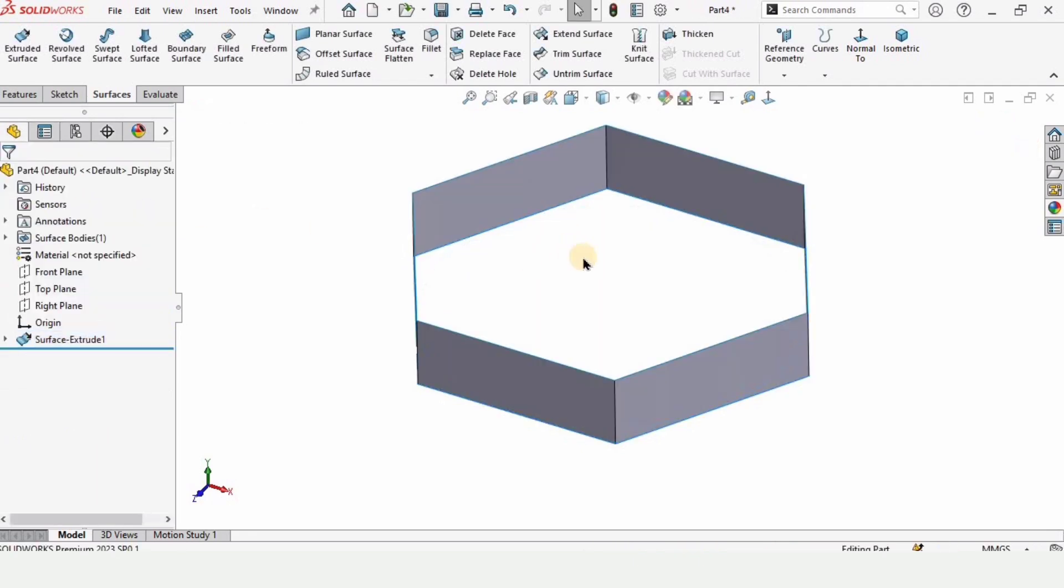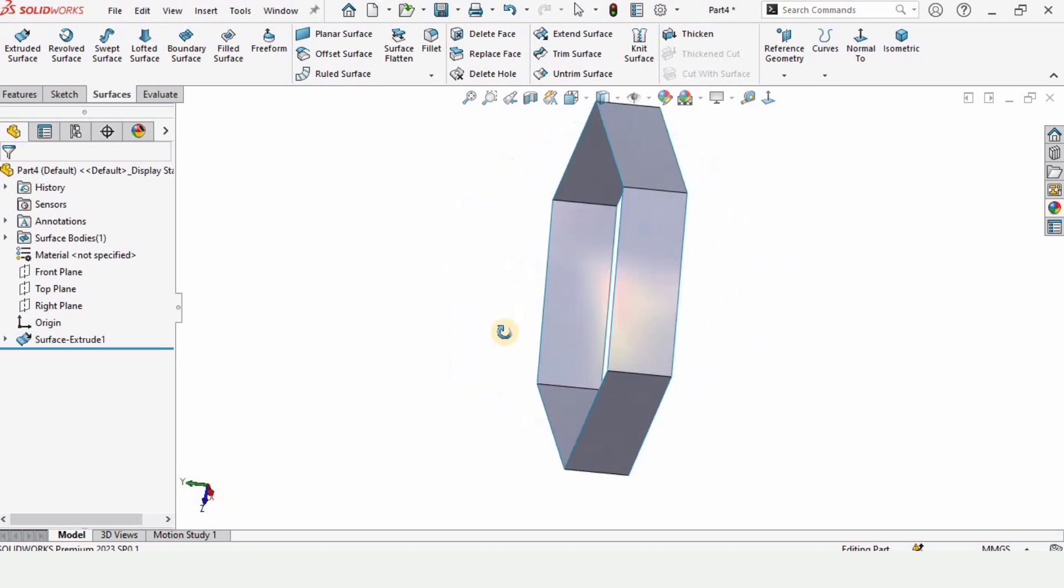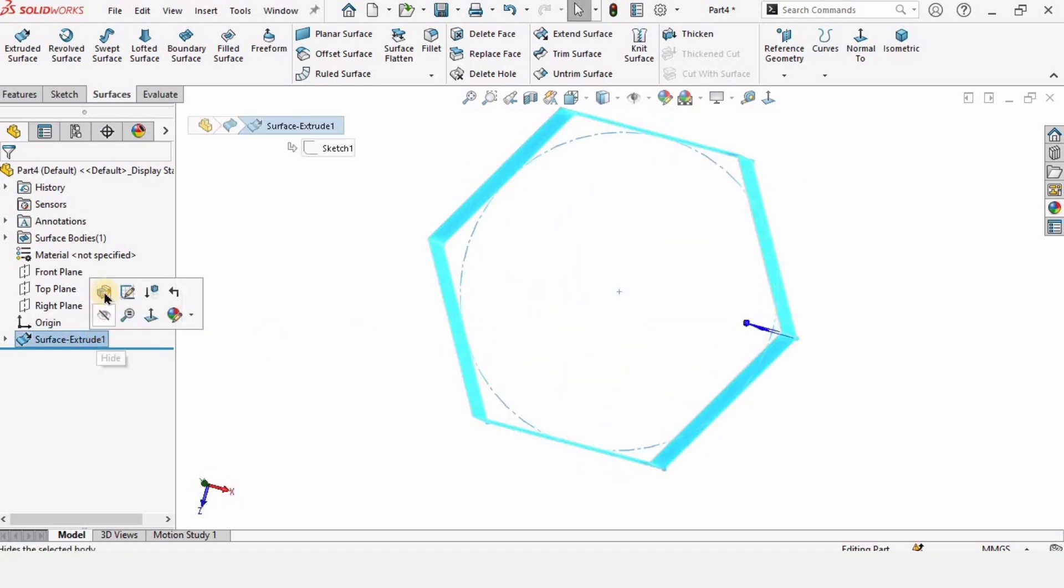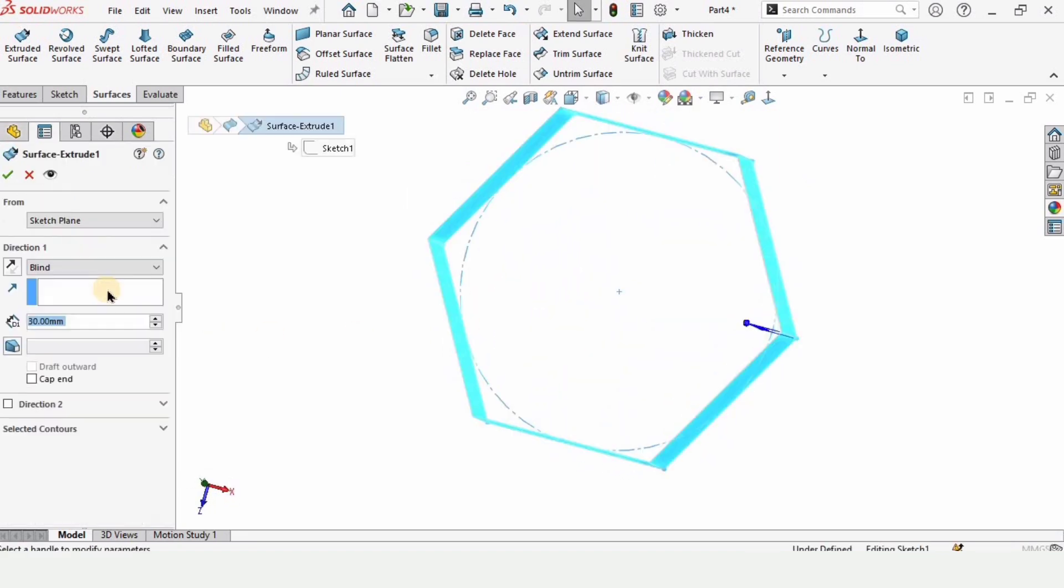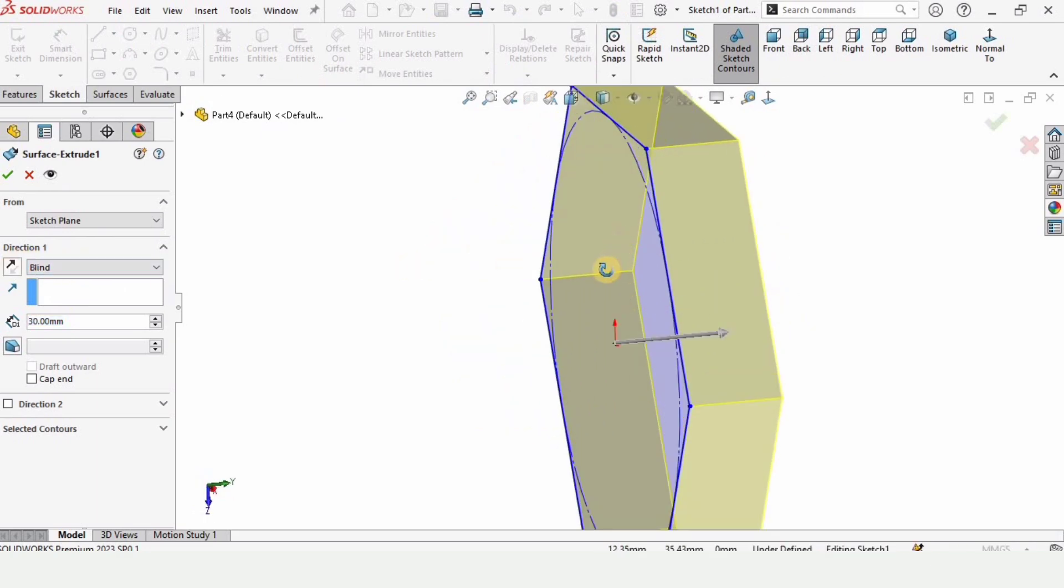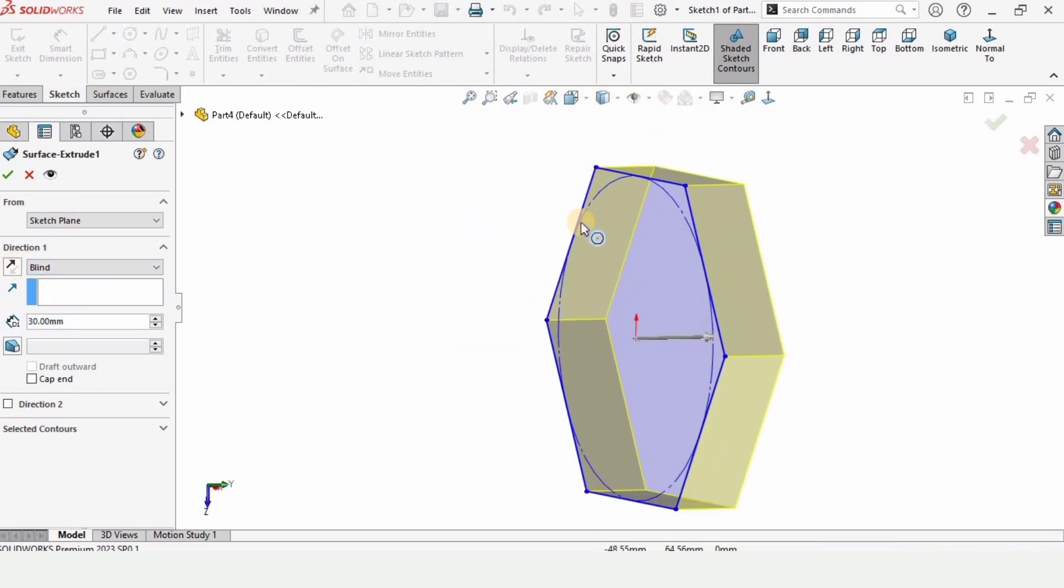Just check this box from here and here we have the extruded surface. Now here we have a few options available. If you want to reverse the direction of the sketch, then you can do it from here.